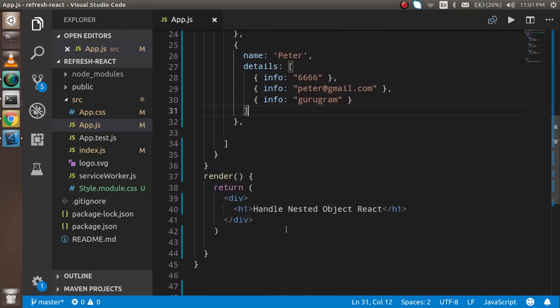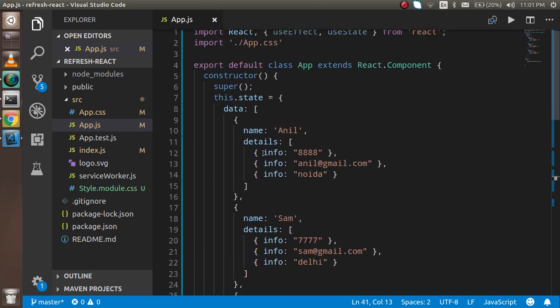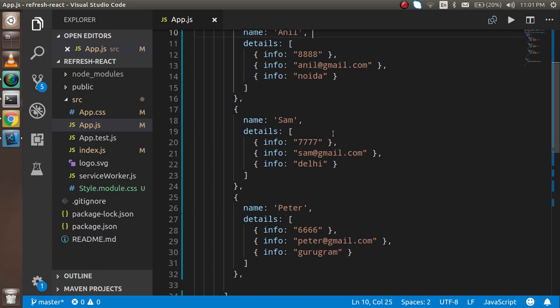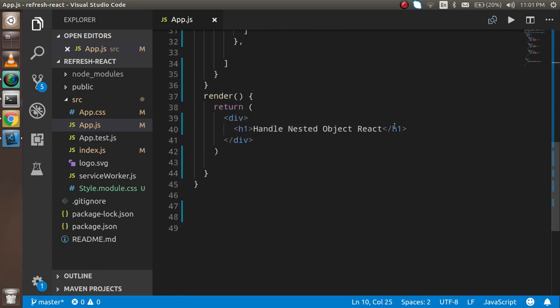Now I'm going to write the code step by step. First, I am going to iterate one array of objects, and then I will iterate the internal objects.